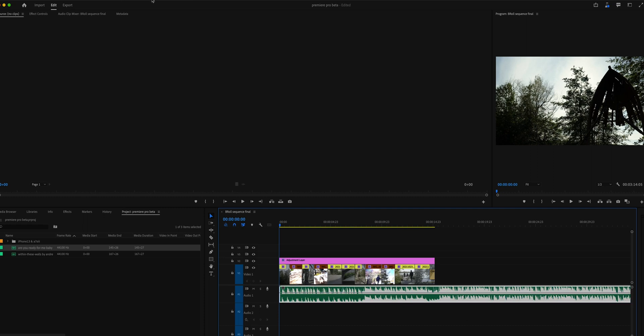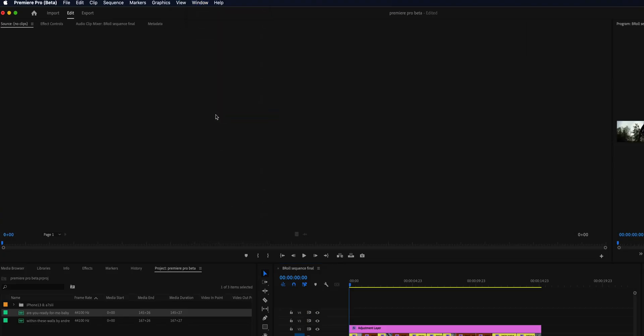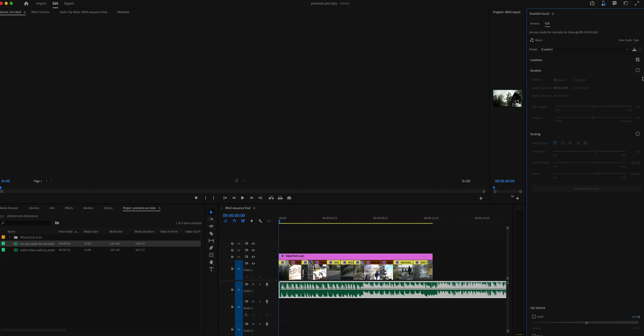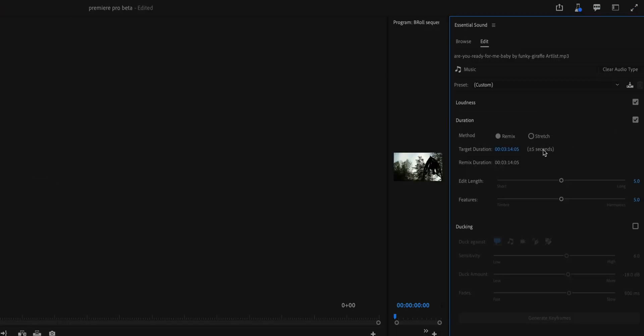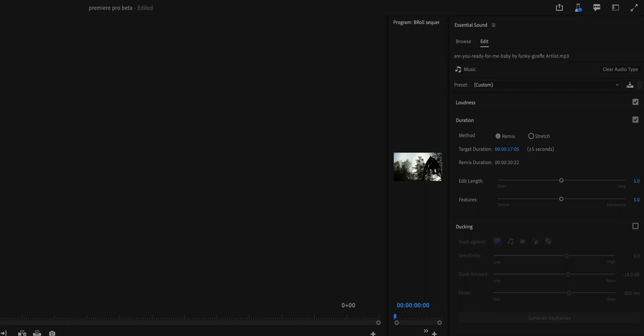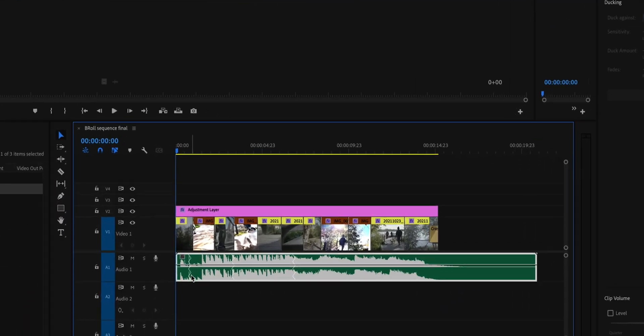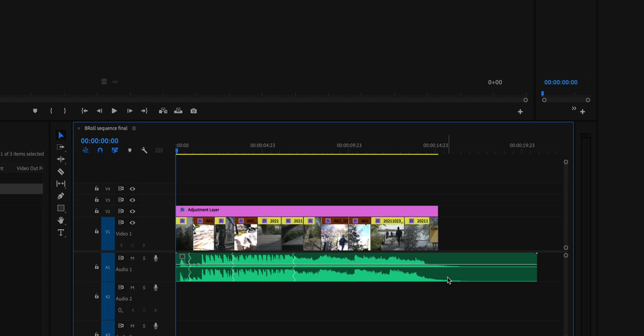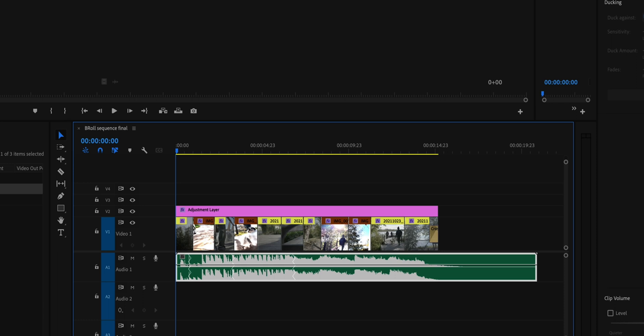Once I have all my media and projects set up, I'll go up into Window, go into Essential Sound. Once that's open, go into Music and select Remix, then select the target duration that matches your video sequence. Adjust that target duration and let Premiere Pro do its thing. After Premiere Pro is done, you will see your new audio clip, which now has a few V's or lines in between the track — these are the cuts that Premiere Pro has automatically generated to hopefully seamlessly blend the music together.